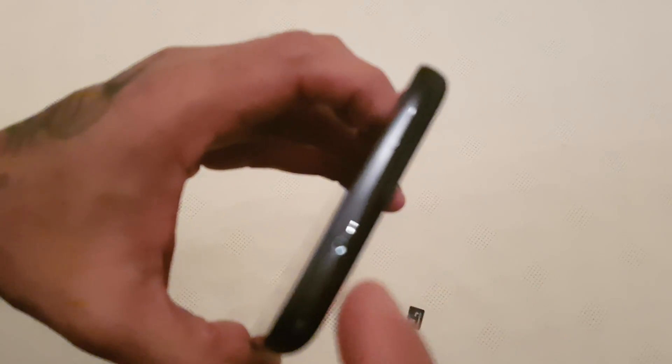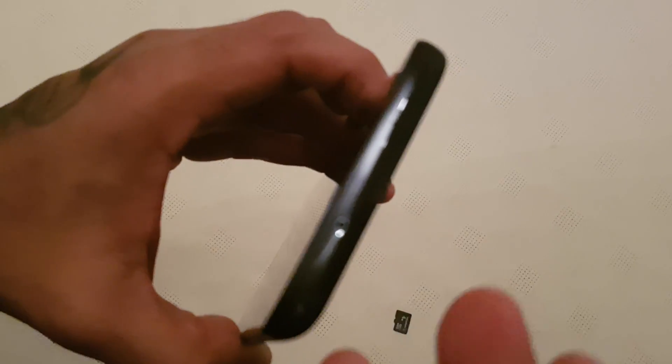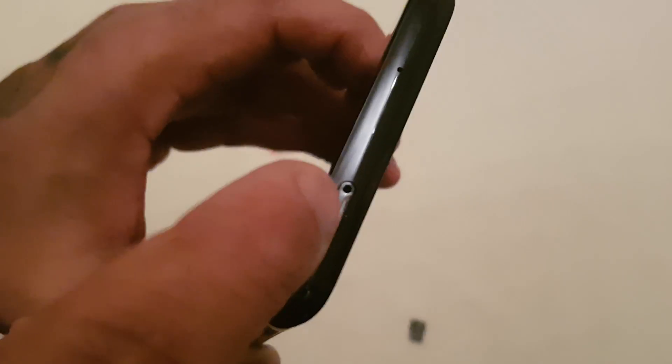Once you've found it, all you have to do is just look on top of the device here and you should see a little pinhole here.